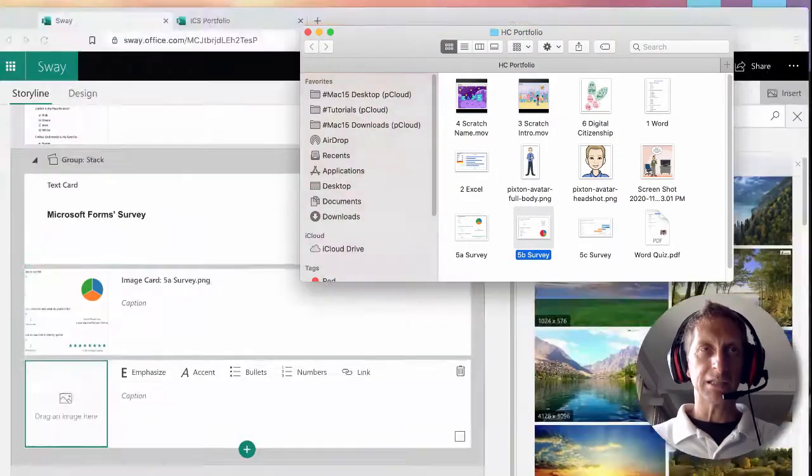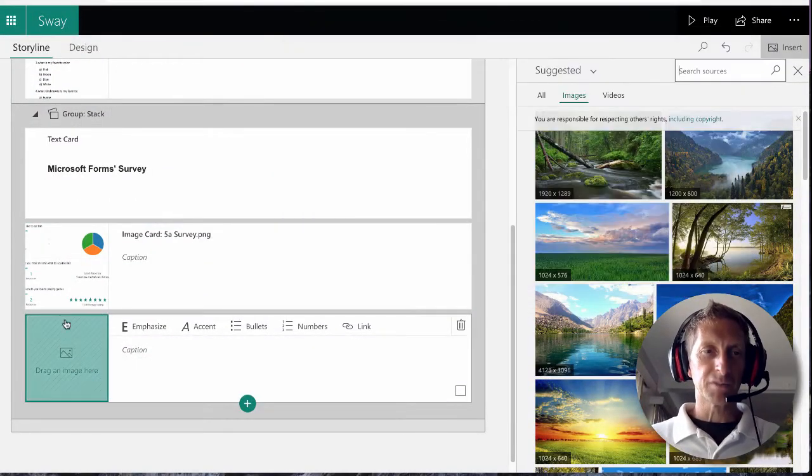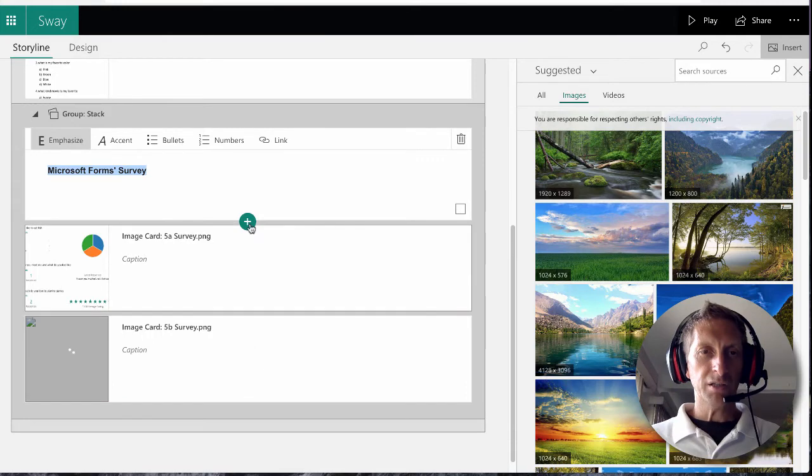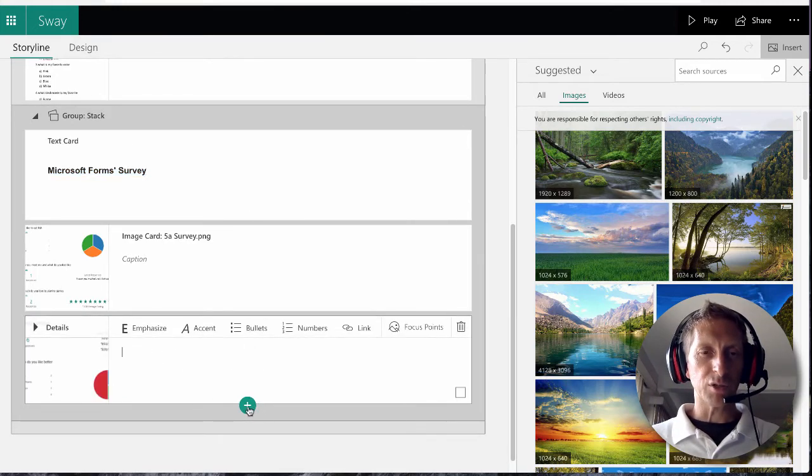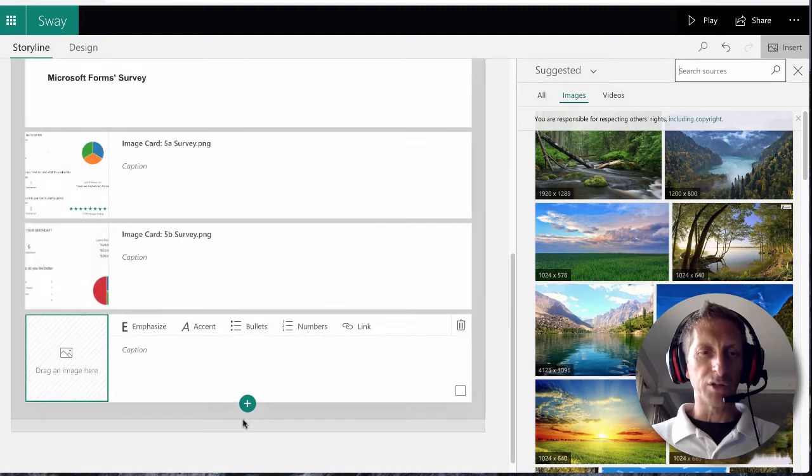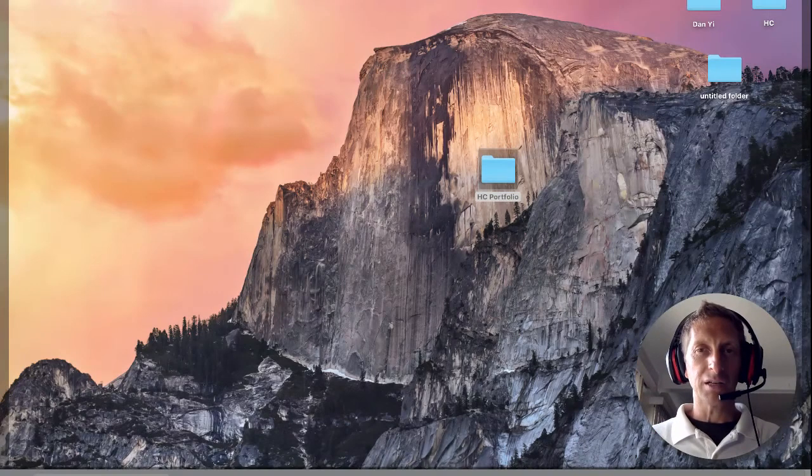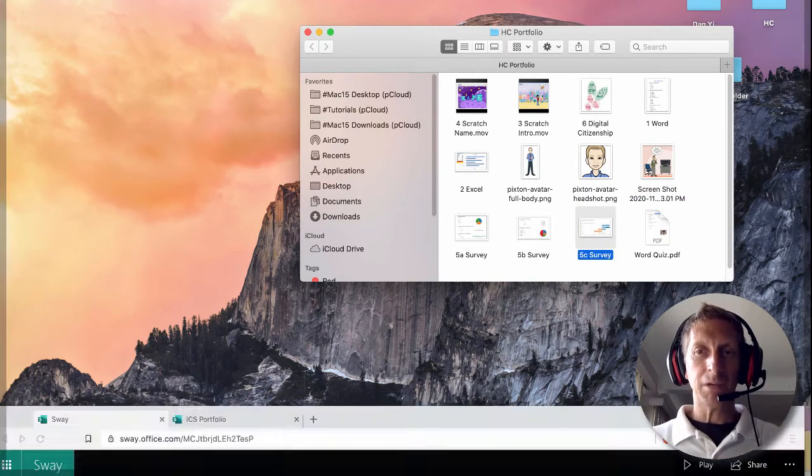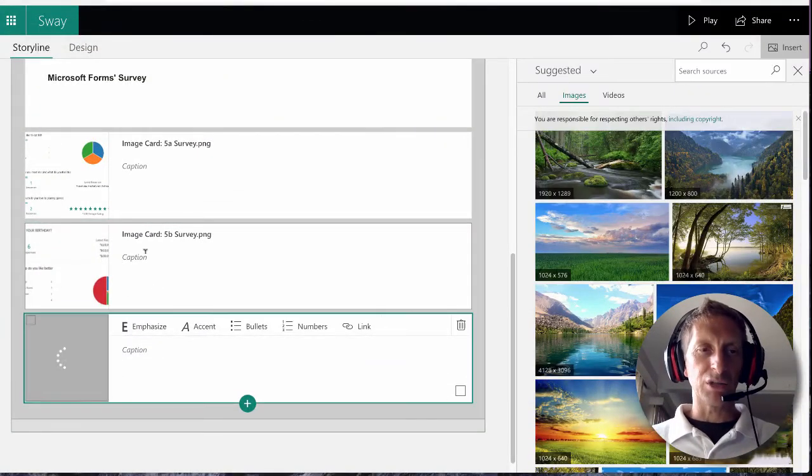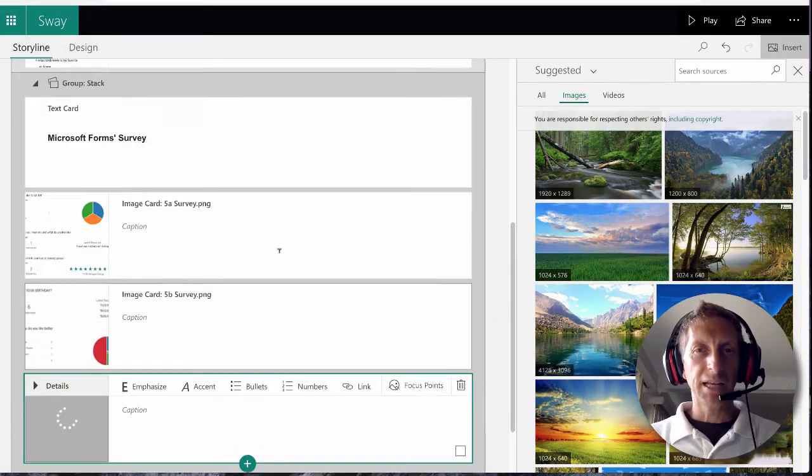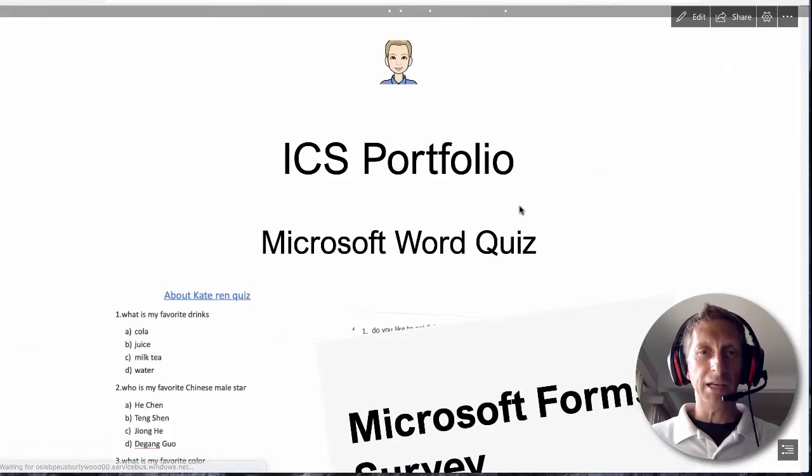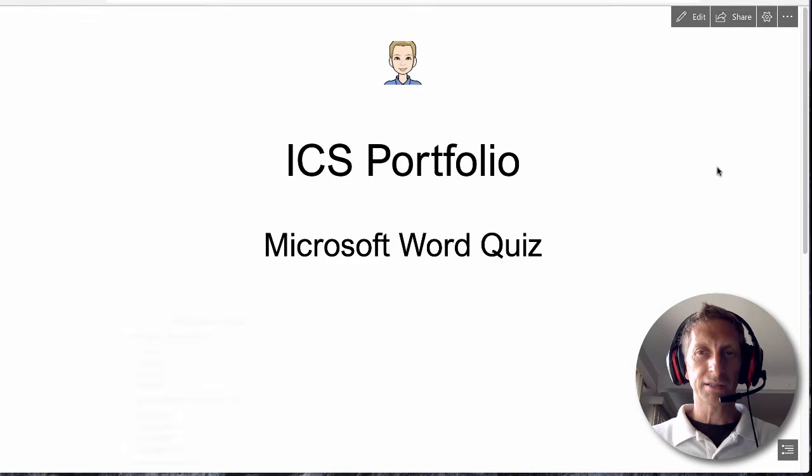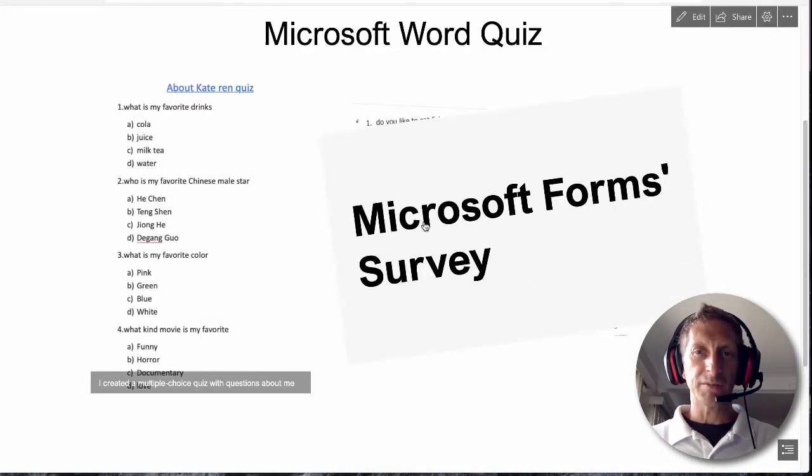I'm going to make sure you click on this last one so the plus sign can go there so you can add to it. Then I'm going to add my third survey screenshot. Now if I hit play, there's my Microsoft Word Quiz.